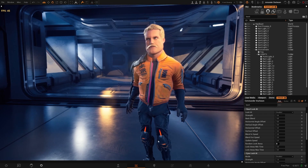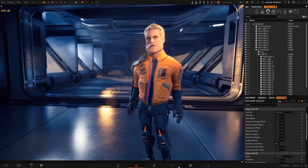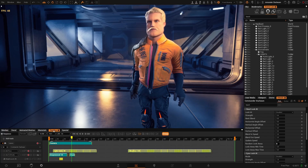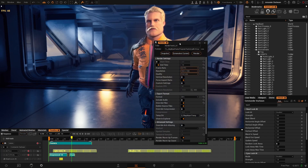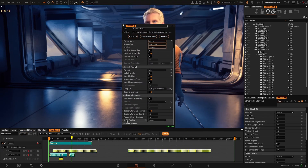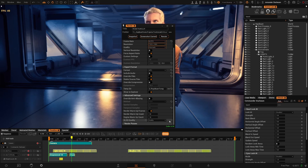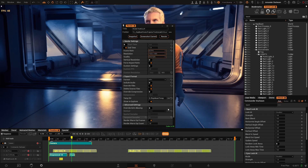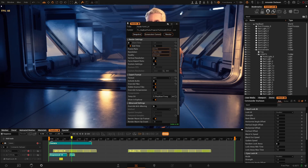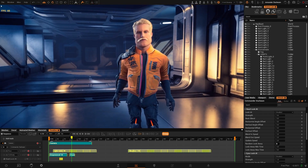When you render your sequence you can always, in your render settings, change the quality of the render and the DLSS quality as well. So you don't have to worry about what settings you have in your viewport — you can change those in the render settings for the final output.